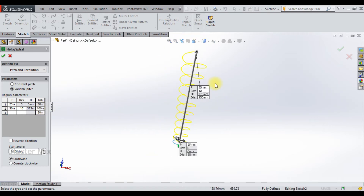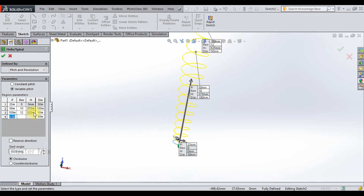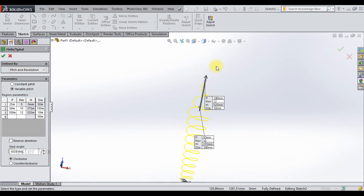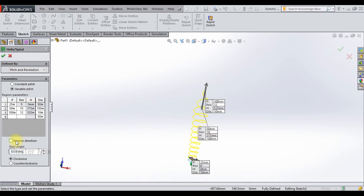Let me also change the diameter value to 100. To add an additional pitch, select this option and enter a pitch value of 100 with a revolution of 12. The height and diameter are automatically calculated. Let me change this diameter to 10. Now my helix curve is created — give a checkmark to confirm.